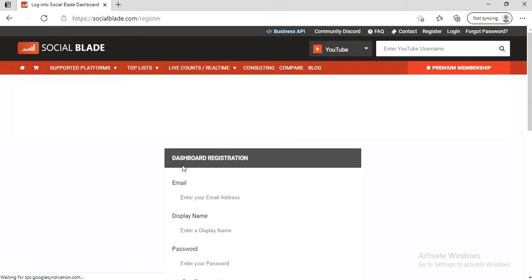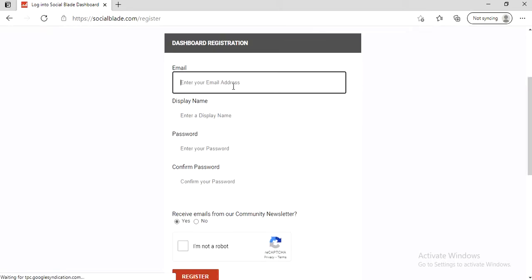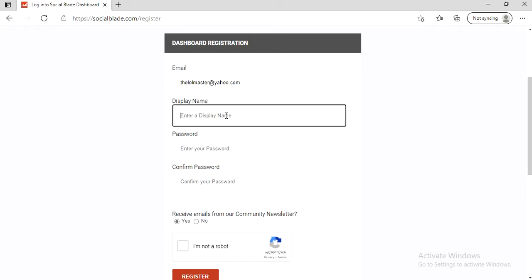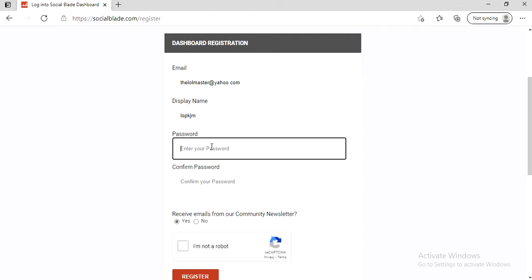Now you need to have an email address, so fill that in. Now we need a display name. Good. And you have to create a password.